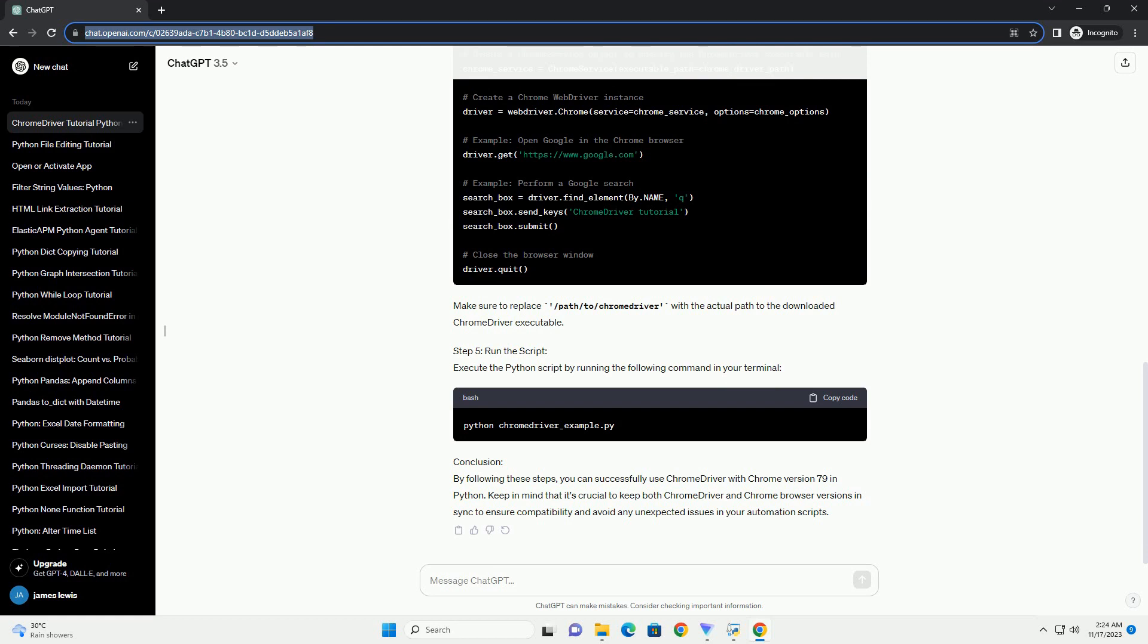Conclusion: By following these steps, you can successfully use Chrome Driver with Chrome version 79 in Python. Keep in mind that it's crucial to keep both Chrome Driver and Chrome browser versions in sync to ensure compatibility and avoid any unexpected issues in your automation scripts.